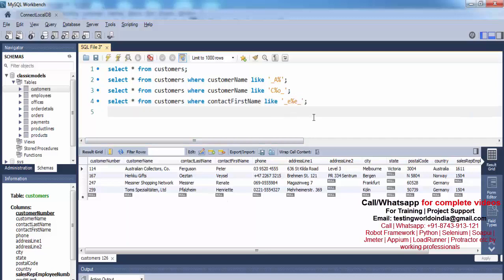Now I have one more question for you. You can pause after hearing it and try it yourself — I'll give the solution as well. The question is: fetch all records where contact_first_name has exactly five characters. For example, 'Peter' is exactly five characters. Pause and try it yourself before I show the solution.